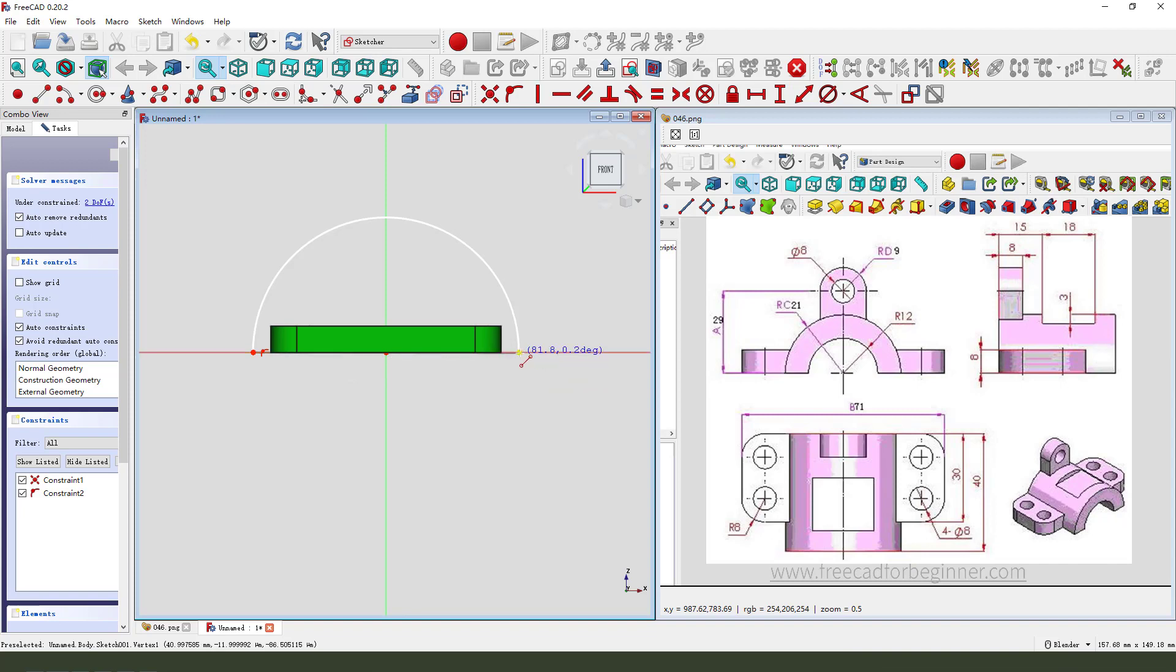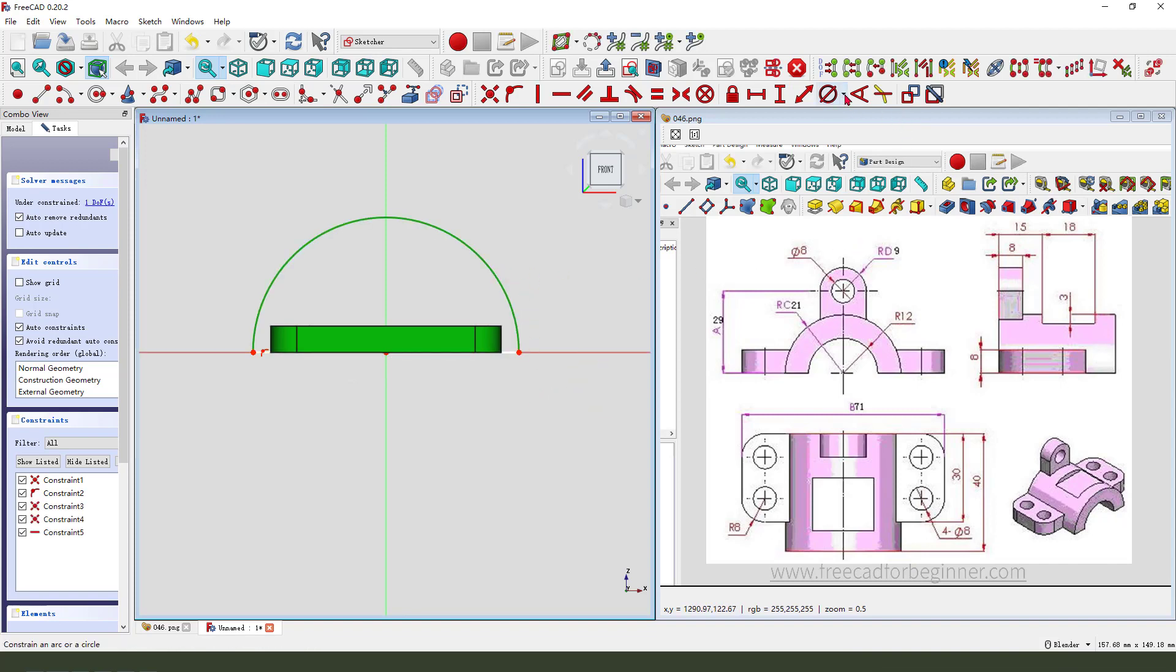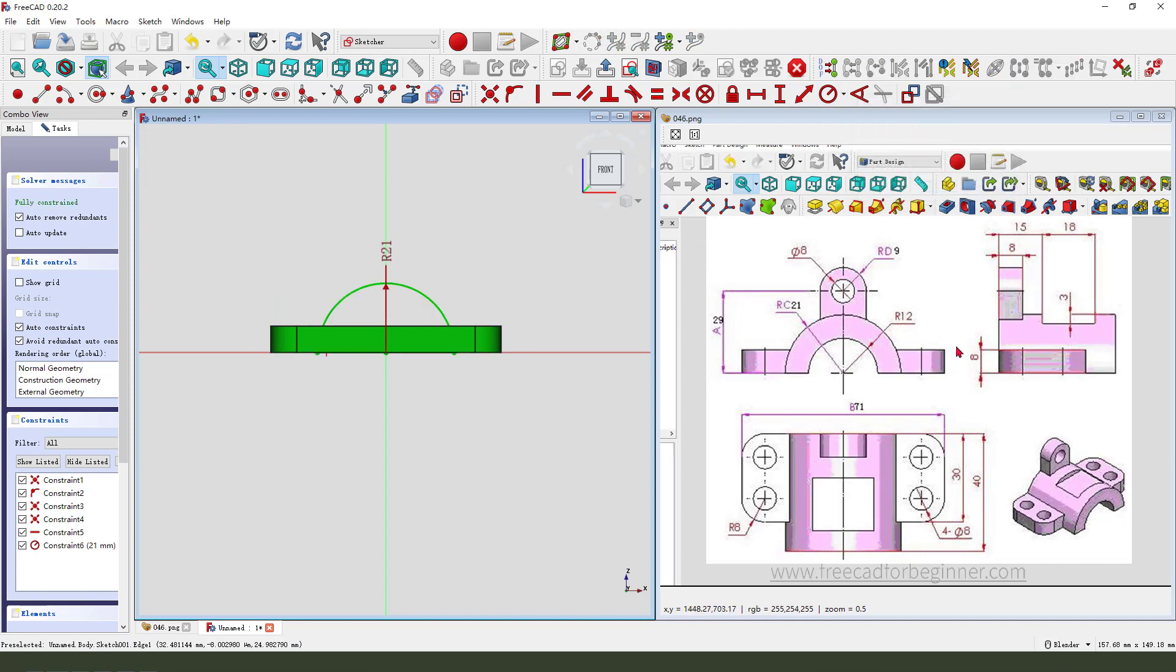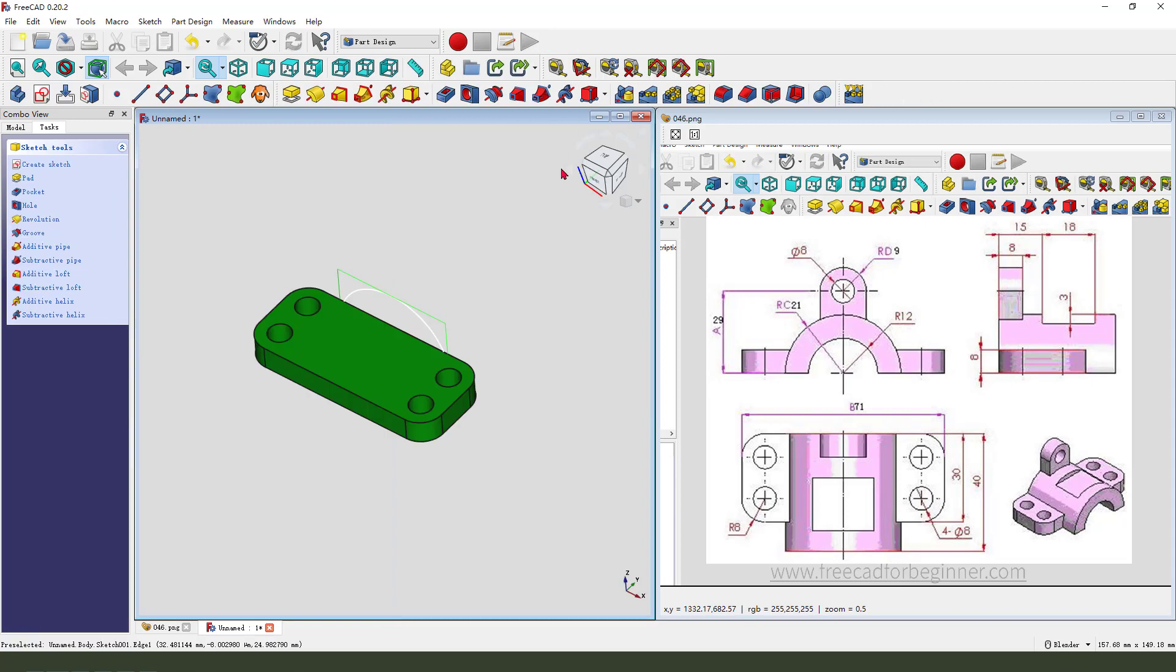Create the half cylinder. Make dimension. Radius 21. Leave the sketch.